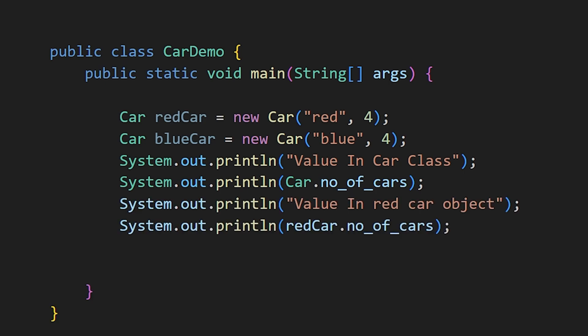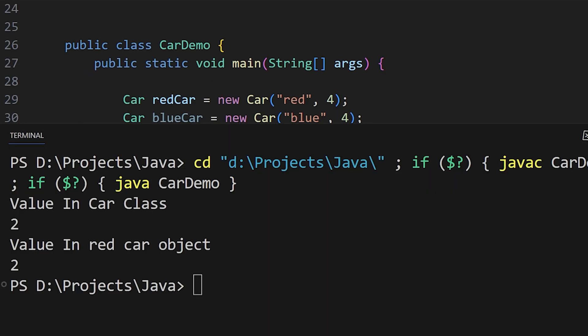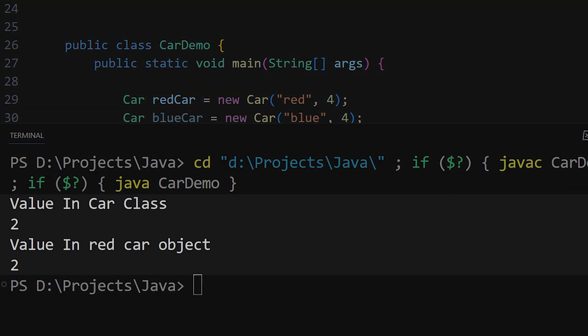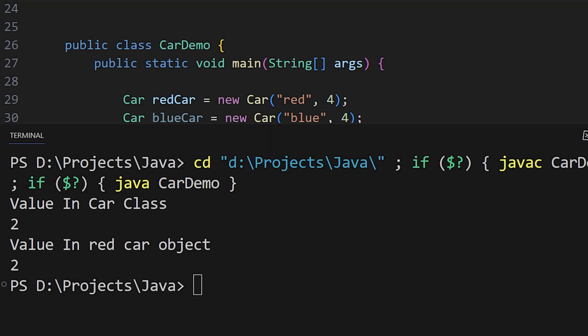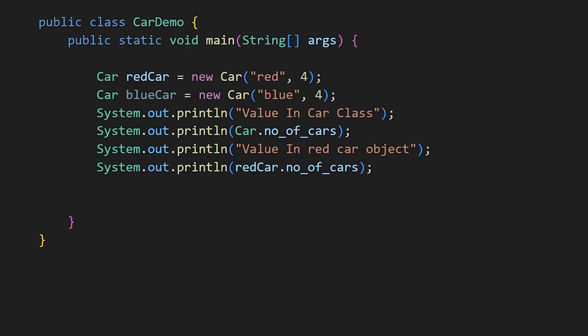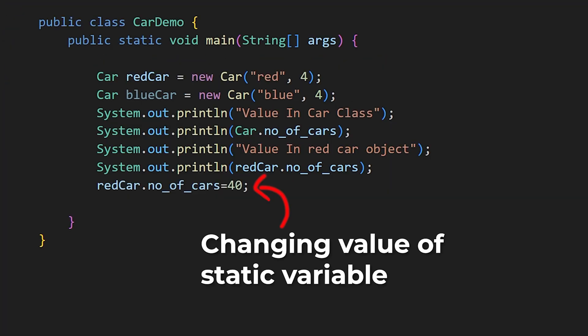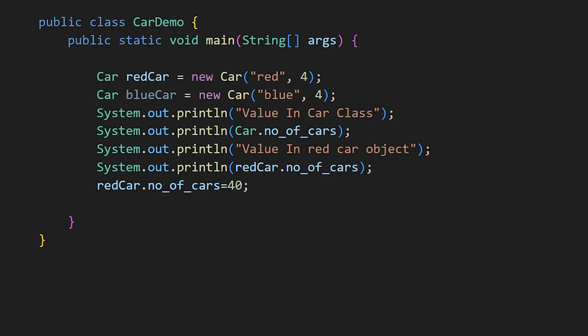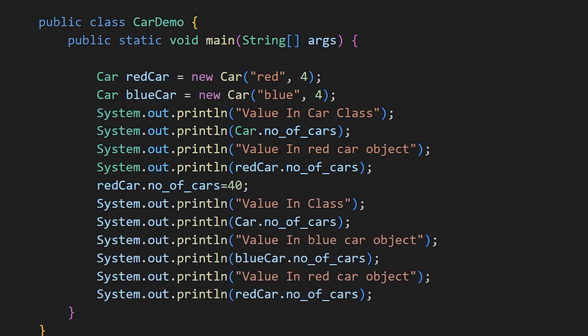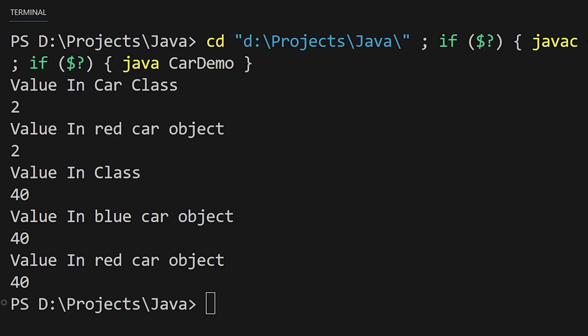Since static variables and methods belong to the class itself, objects created from that class share the same value for static variables. If you change the value of a static variable in one object, it reflects in all other objects too.